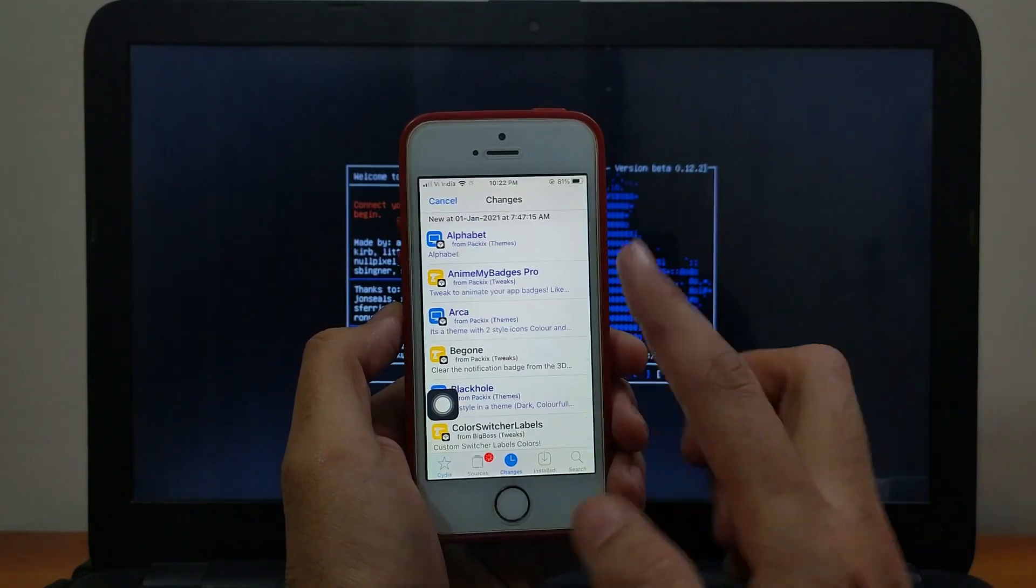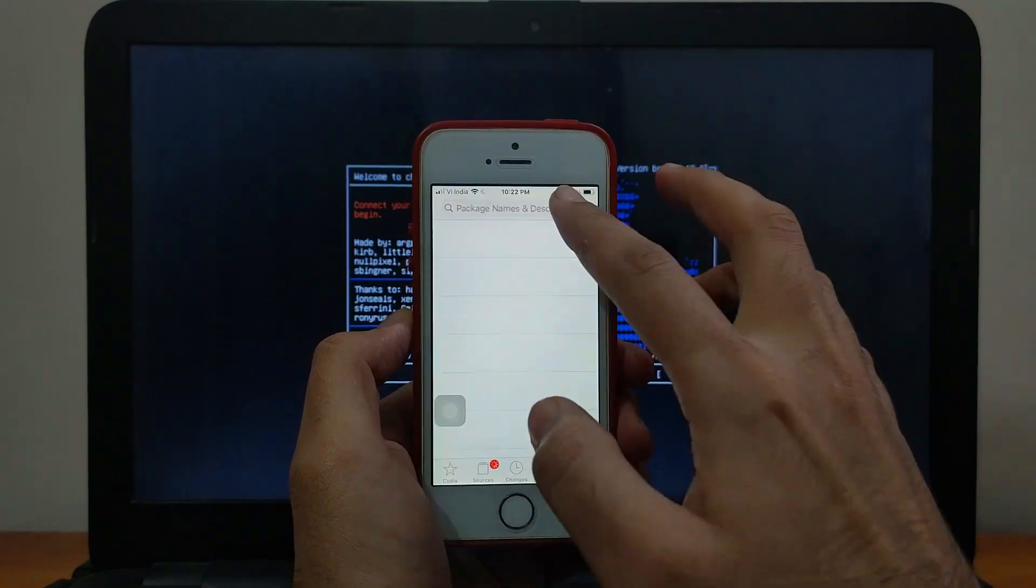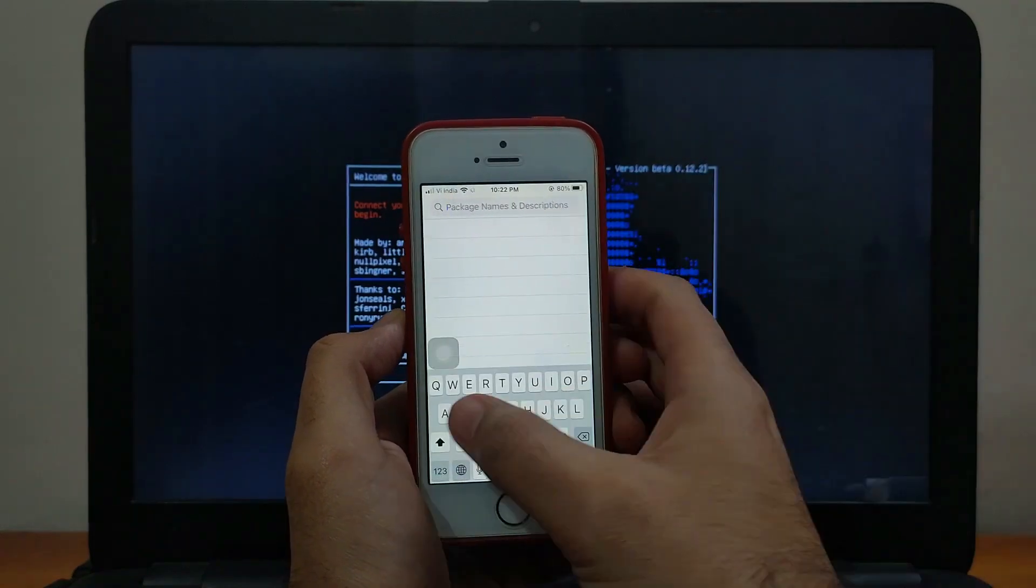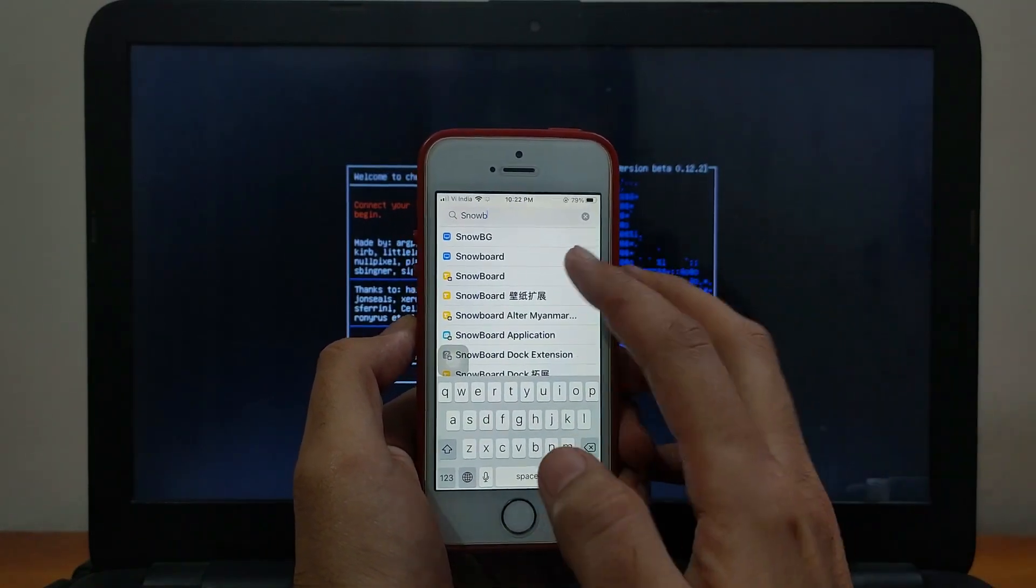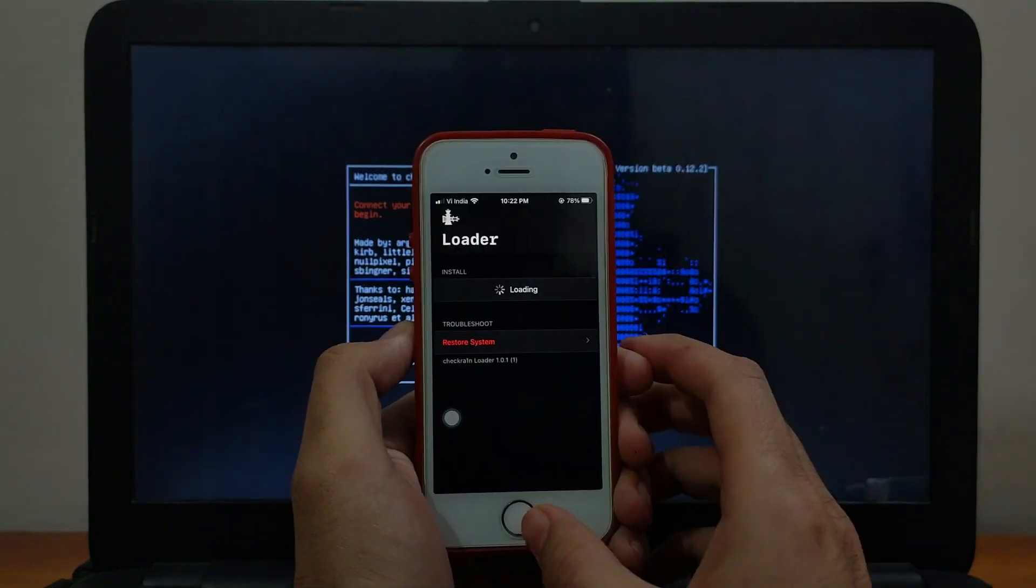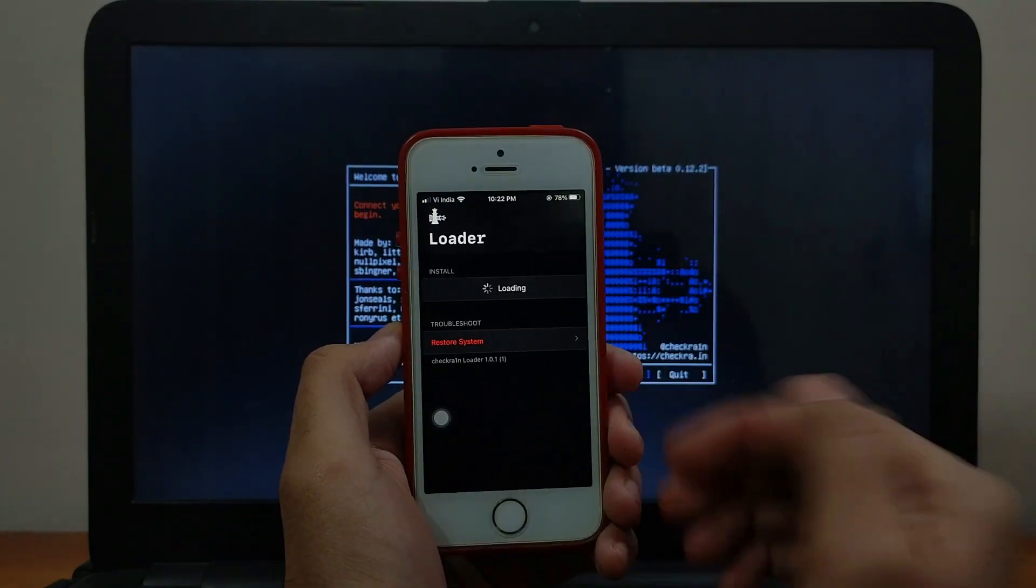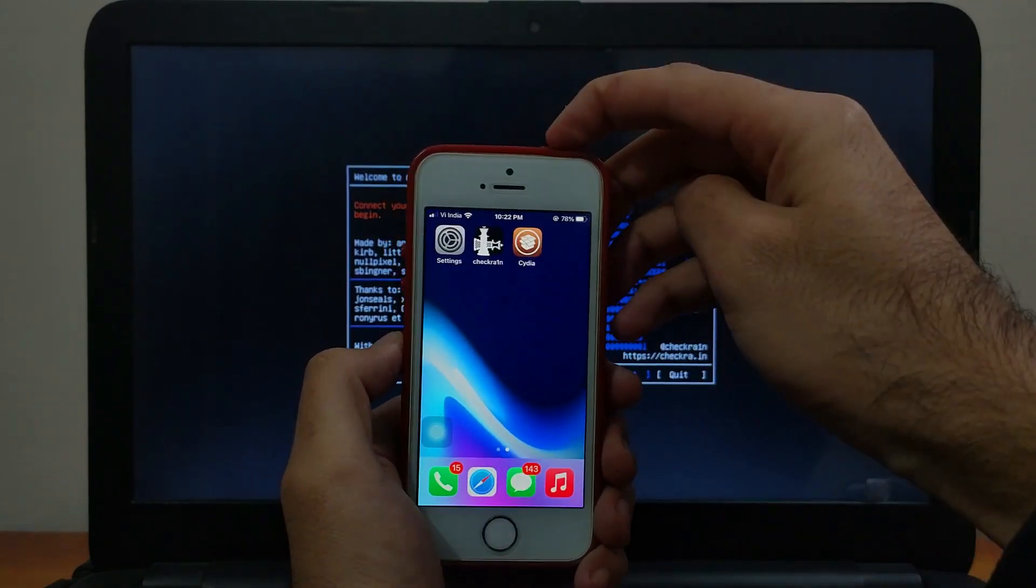You can install any tweaks and customize your device, like installing themes and other stuff. If you want me to make a dedicated video on the top tweaks and the top themes, you can comment down below. I will make that.